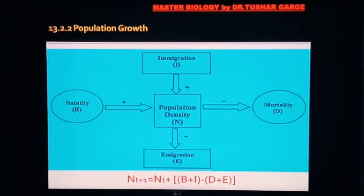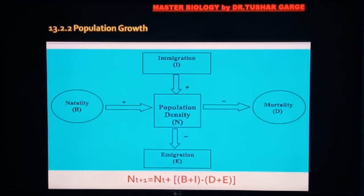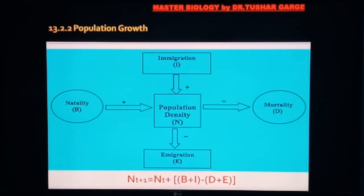So you can clearly see that two factors continuously add to the population — natality and immigration — and two factors cause decline — mortality and emigration. The resultant of all these four aspects determines the total population density.